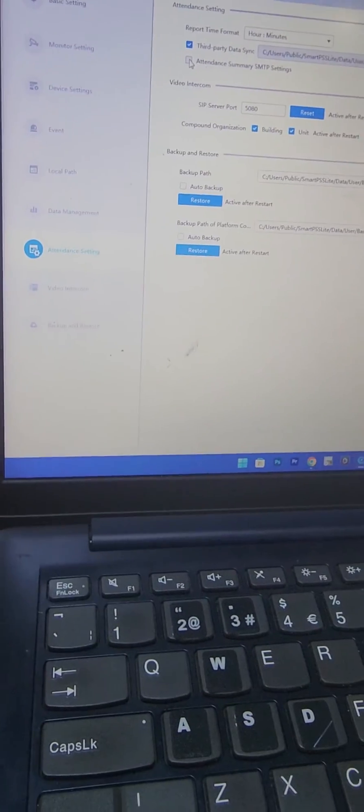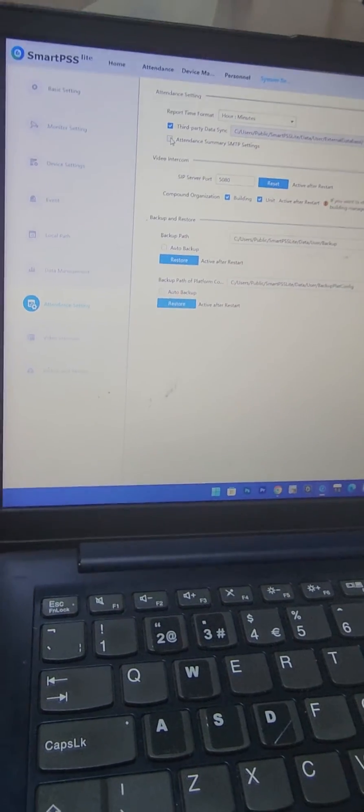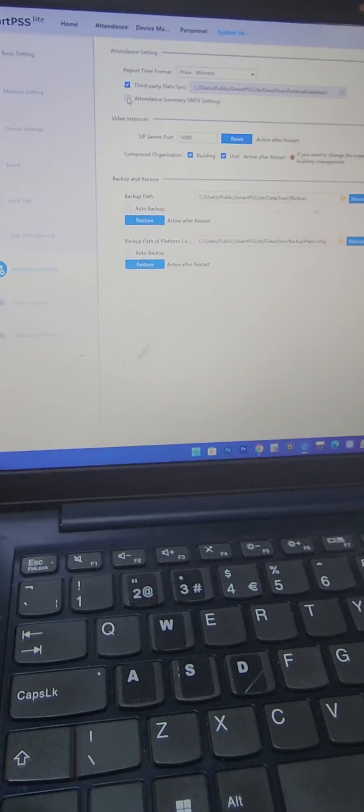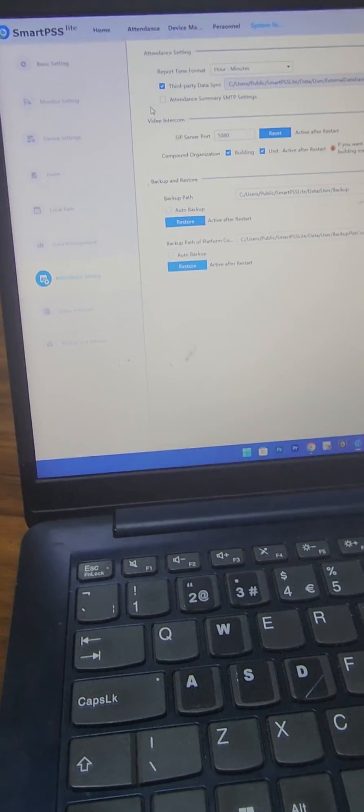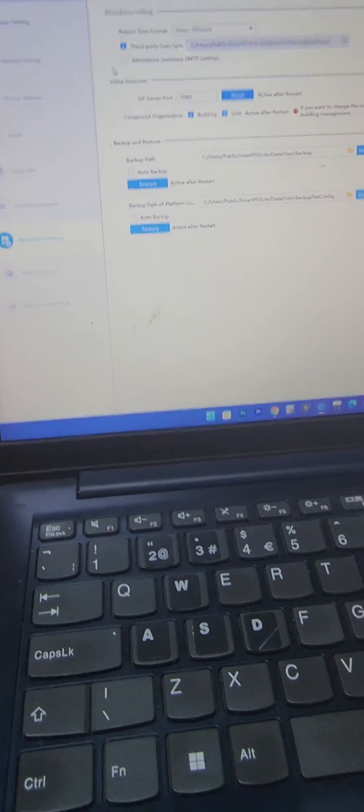So that is how you basically understand SmartPSS Lite can do attendance for you.